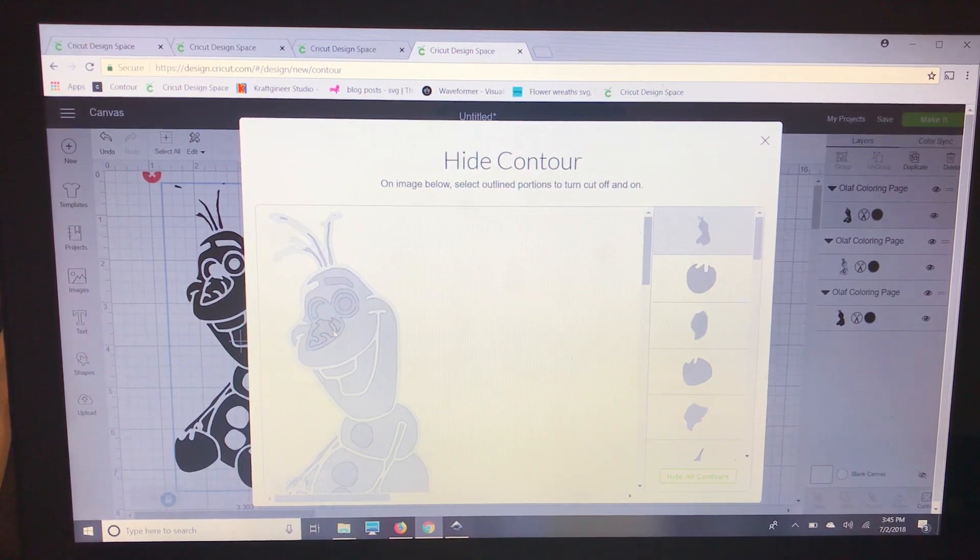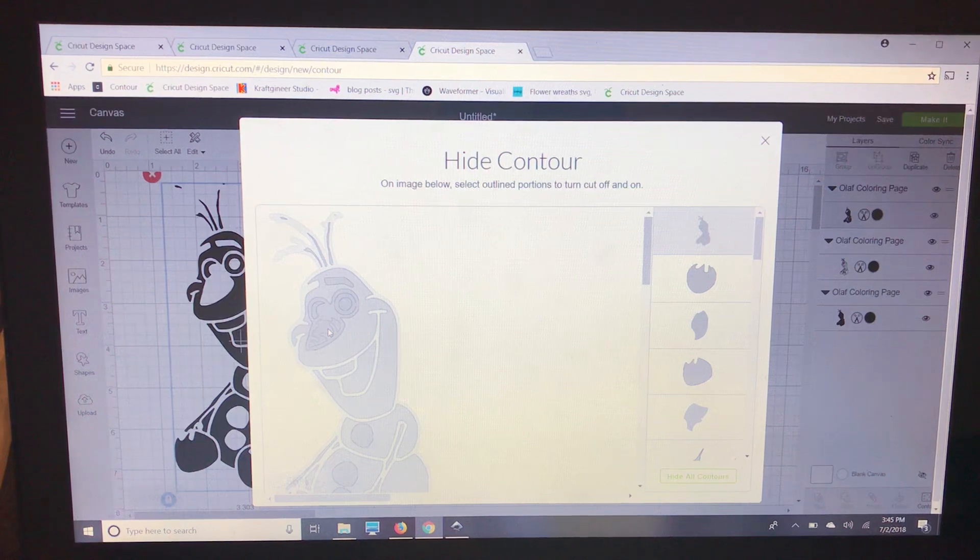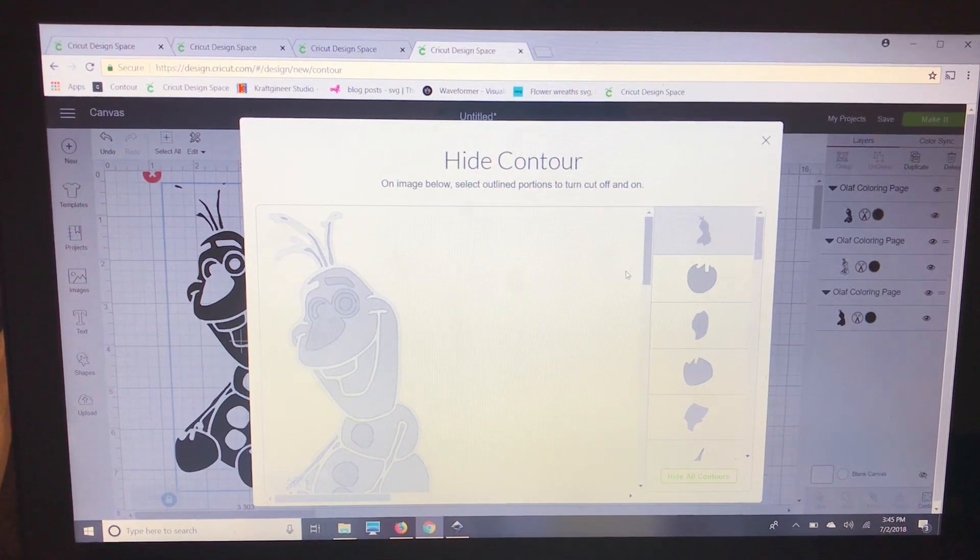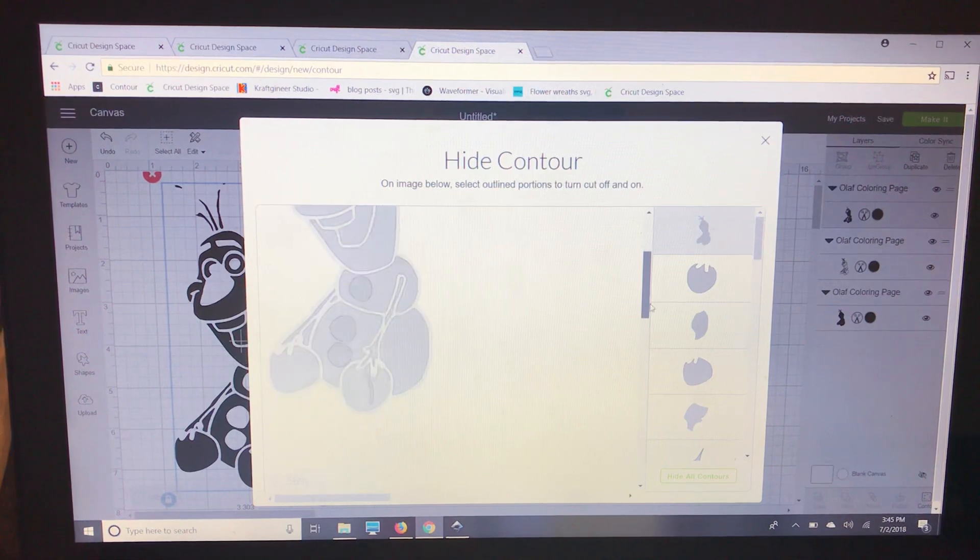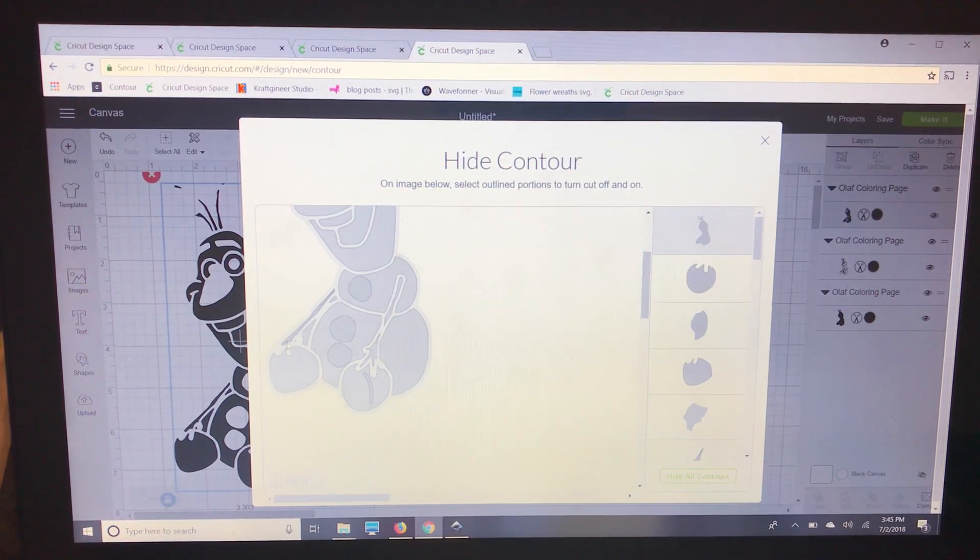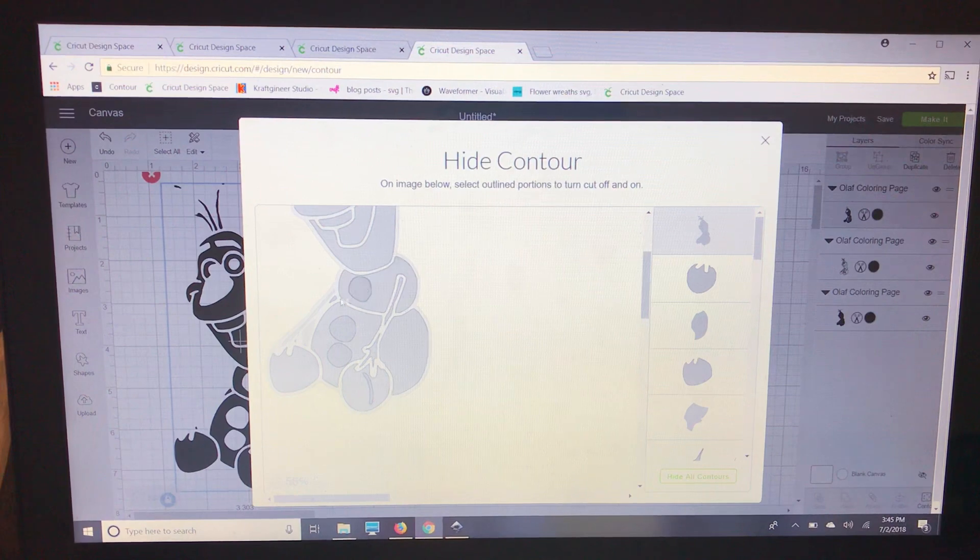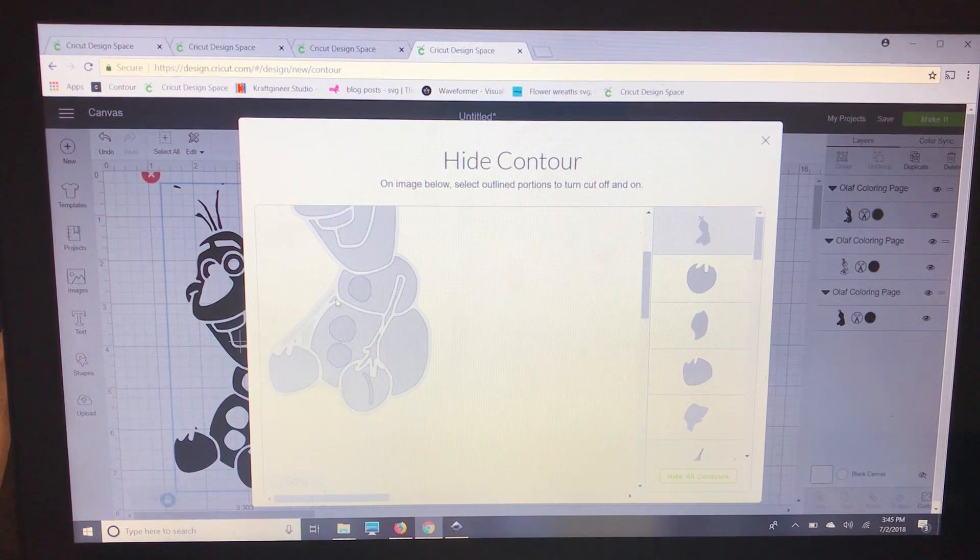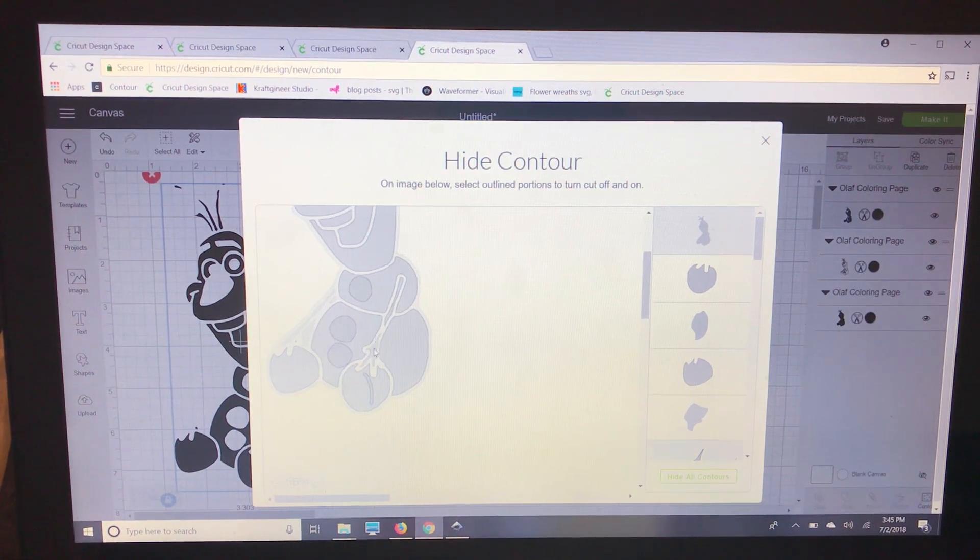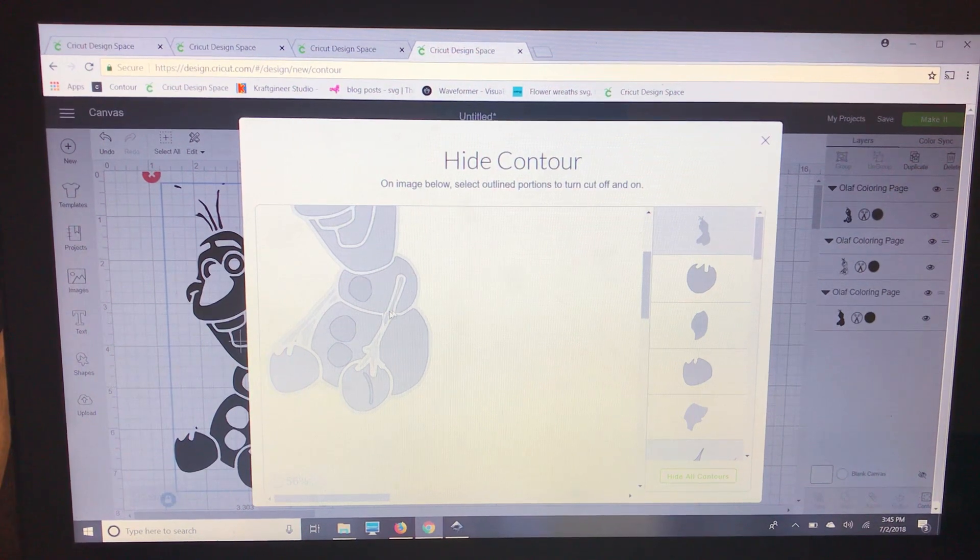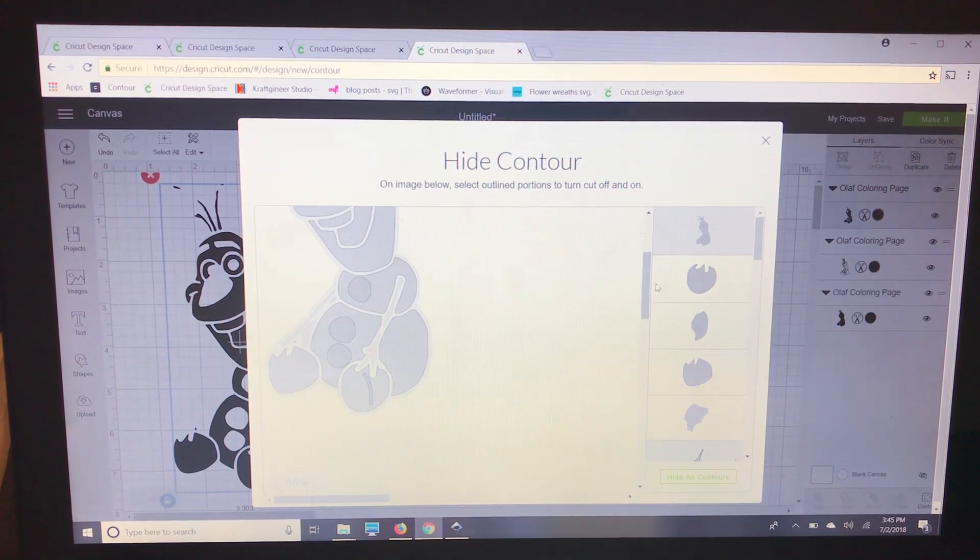We're going to do the white layer first. So everything that's supposed to be white we are going to make sure we have. Now we can get rid of his arms here. We don't need these spaces and this and then we'll go back up in and get his hair out.